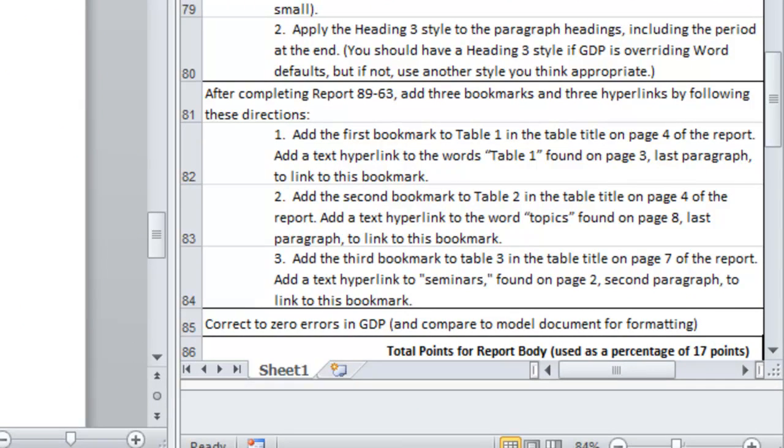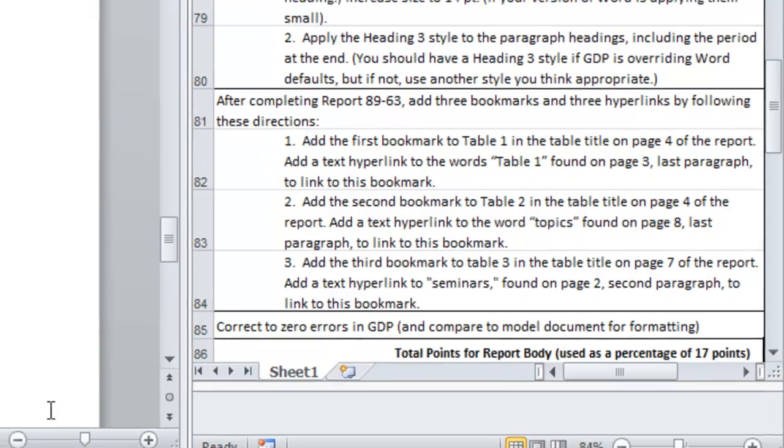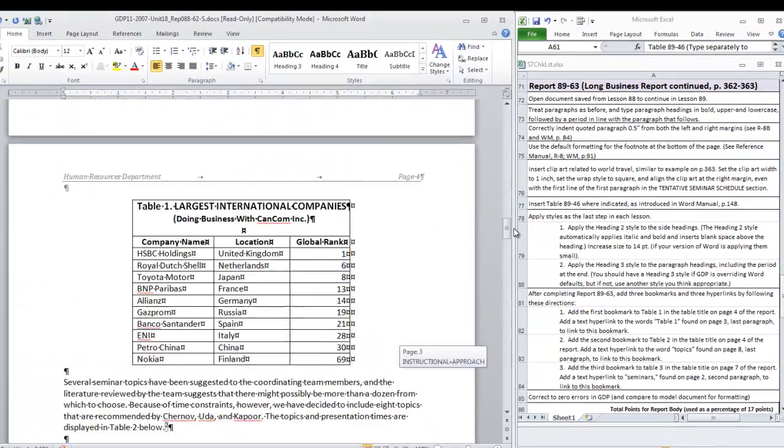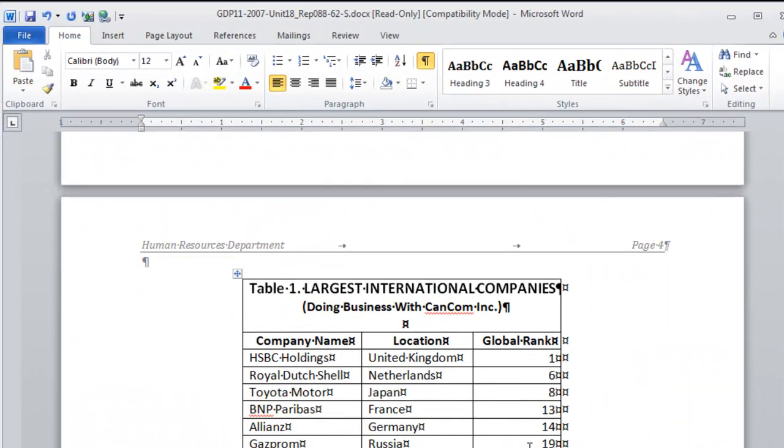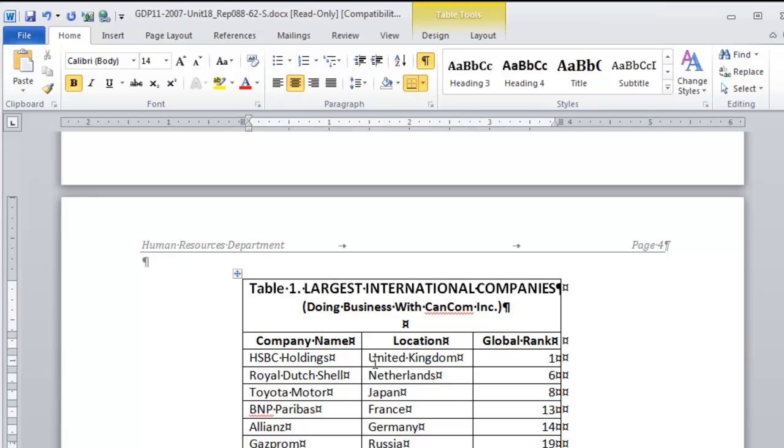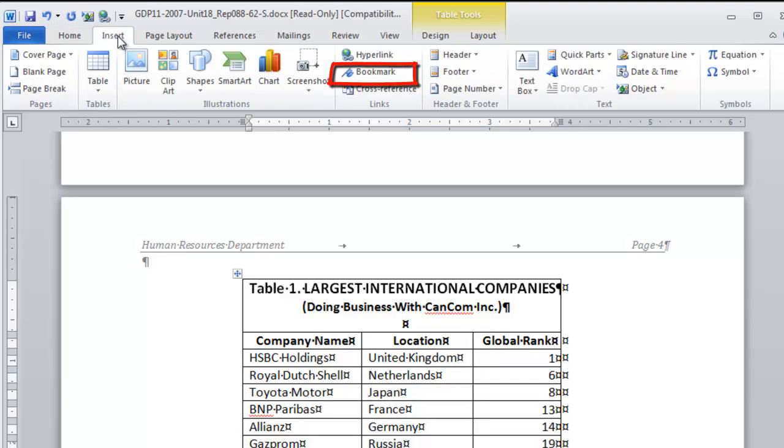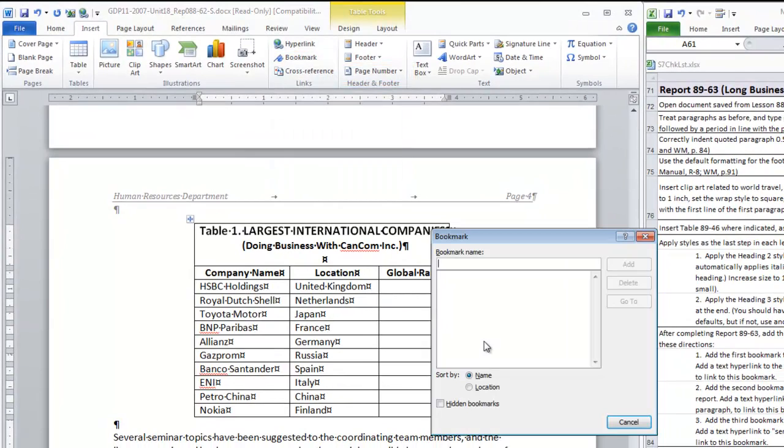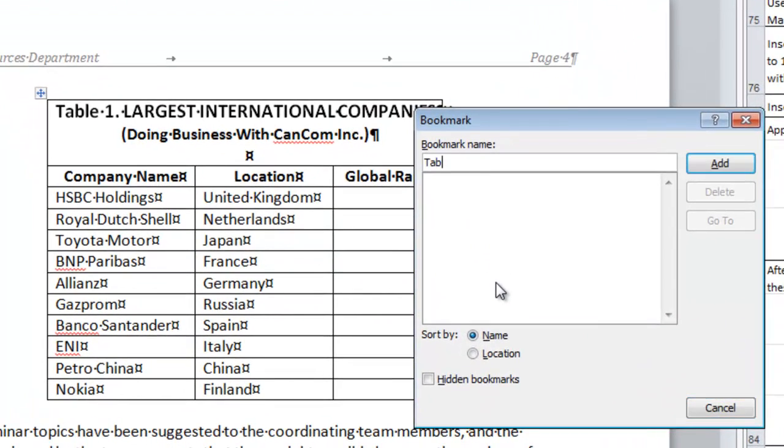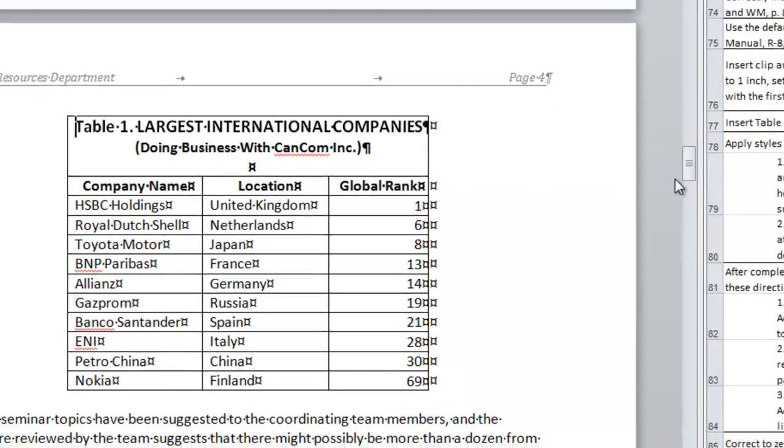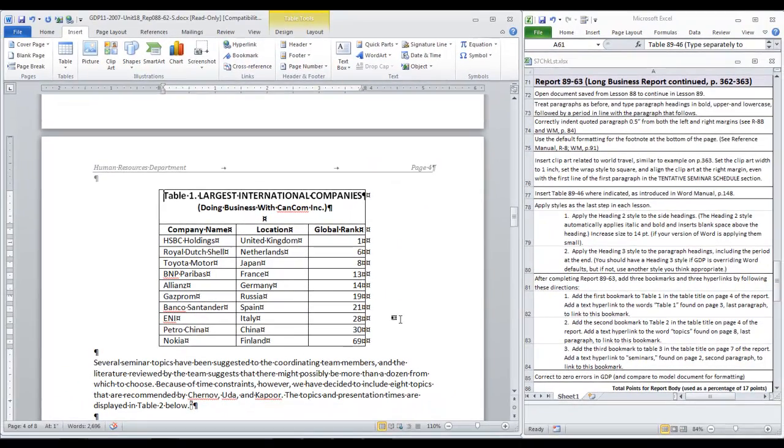The first one is going to be to apply a bookmark to table one in the table title on page four. Here we are on page four. The table title is right here so place your insertion point just before the word table in the phrase table one largest international companies. To insert a bookmark move to the insert tab. Click bookmark. You need to give it a name. Remember in the lesson where you learned about setting bookmarks. So we are going to call this table one. No spaces. You cannot put spaces in the titles of bookmarks. Click add.